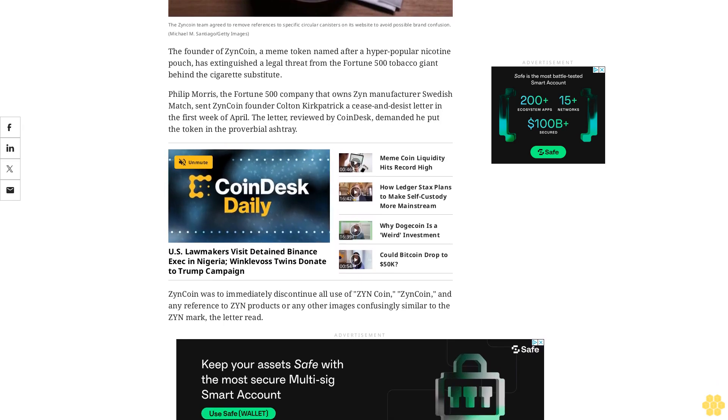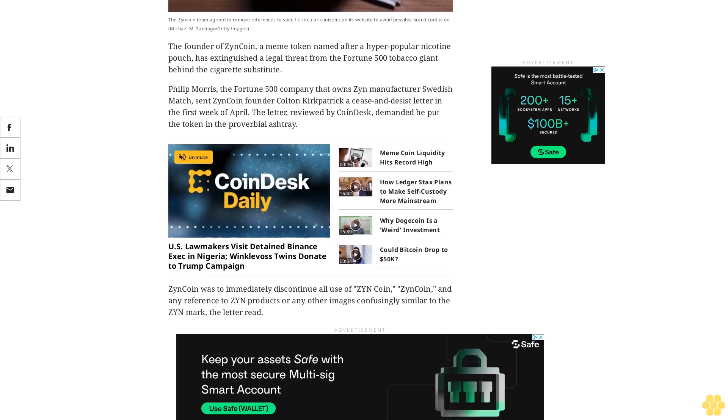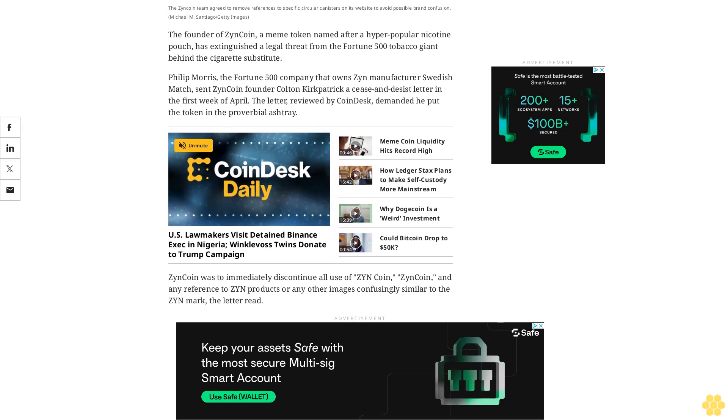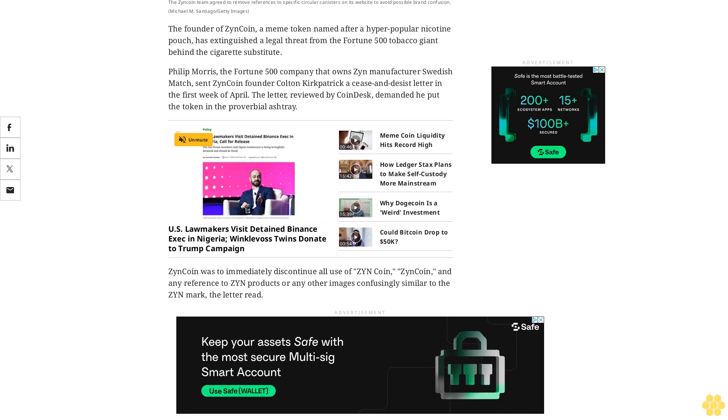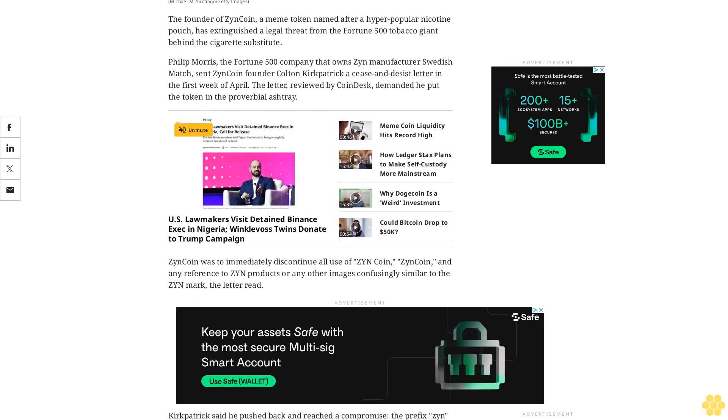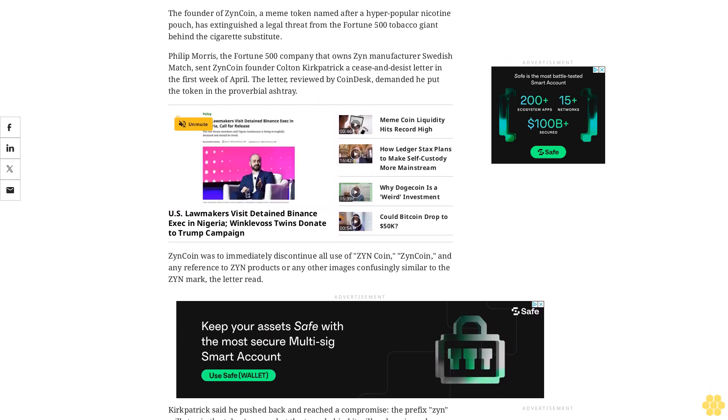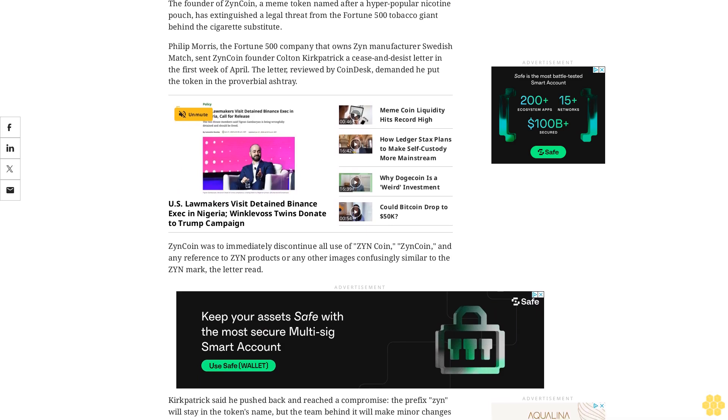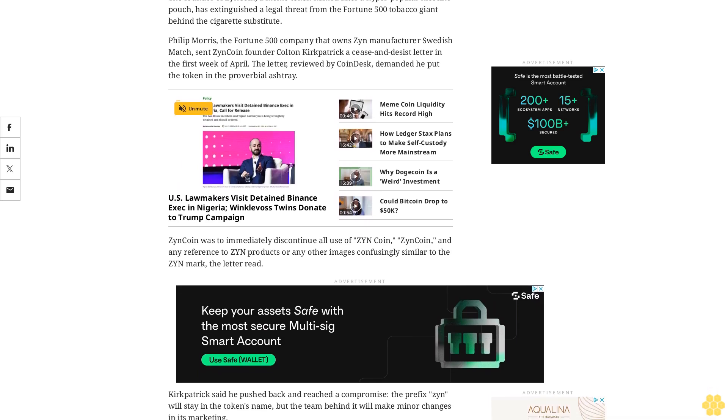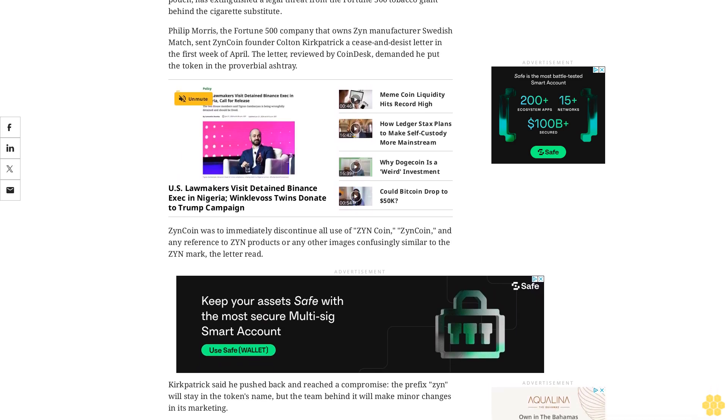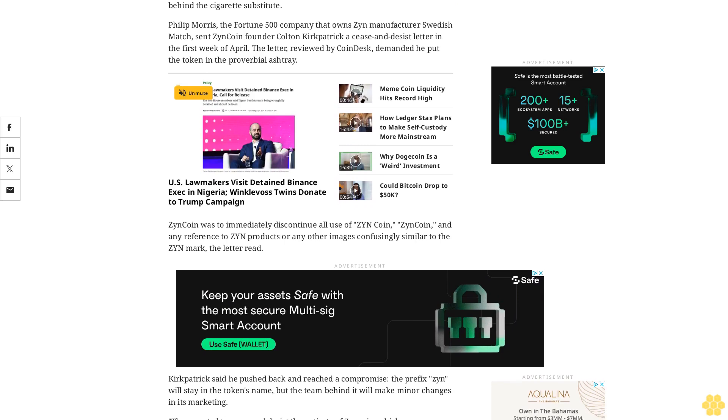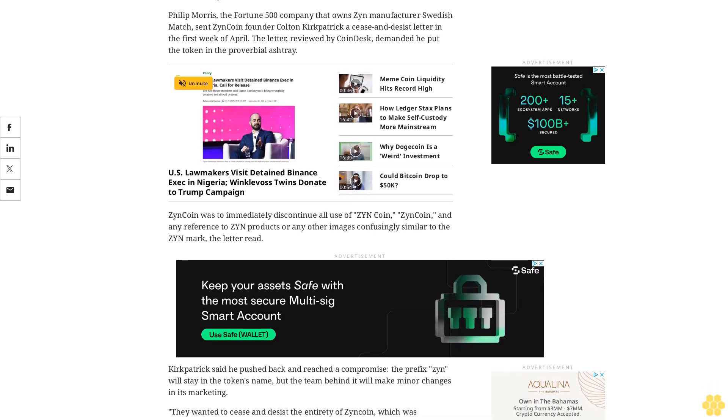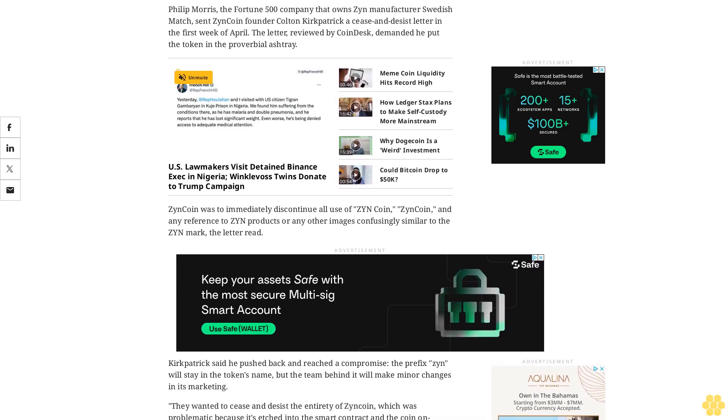Kirkpatrick said he pushed back and reached a compromise. The prefix Zyn will stay in the token's name, but the team behind it will make minor changes in its marketing. They wanted to cease and desist the entirety of Zyn coin, which was problematic because it's etched into the smart contract and the coin on chain, Kirkpatrick told CoinDesk in an interview. There's no off button.